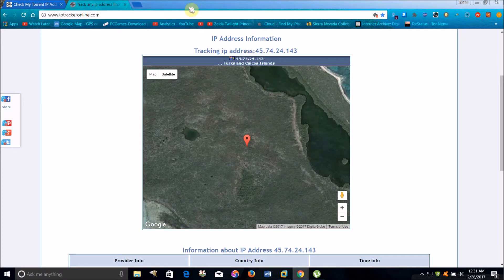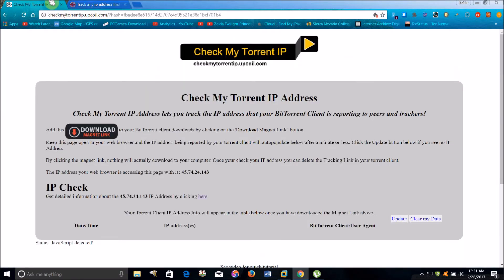And the same applies to how you can find what IP address your torrent client is giving out — such as whatever client you use, uTorrent, BitTorrent, or whatever. I'm going to show you a way you can pretty easily find what IP address your torrent application is giving out.